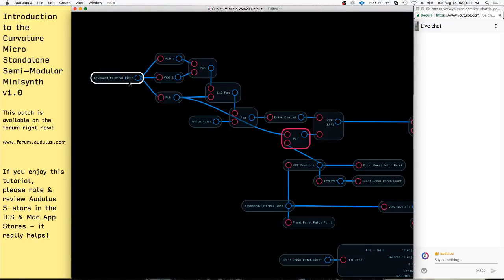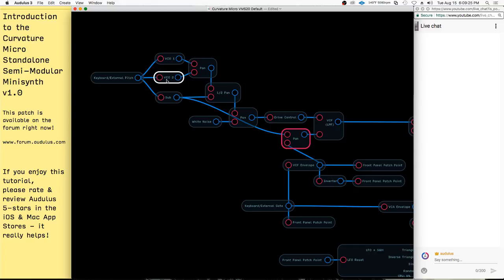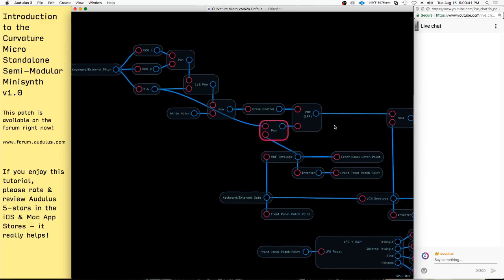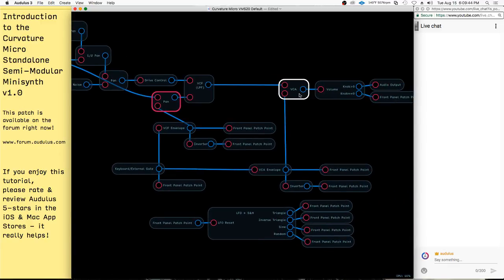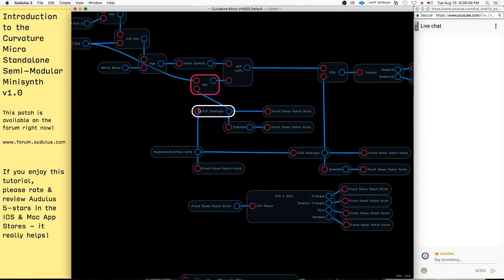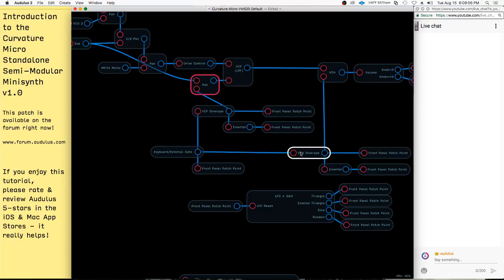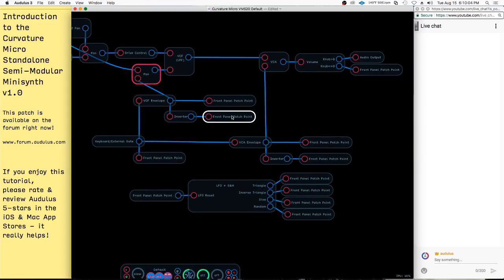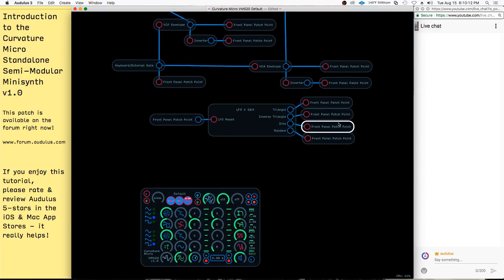The keyboard pitch gets sent to the VCOs — these are the voice of the synthesizer. It's mixed between VCO one and VCO two, and then this mix is half-mixed with the sub oscillator. Everything here is then mixed between the oscillators and the white noise. There's a drive control to adjust the amount of distortion going into the VCF, then VCF to VCA and out. The gate from the keyboard triggers the envelope, which triggers the cutoff of the VCF and also the VCA envelope, which controls the volume. You have two patch points — one inverted output and one normal output — plus the LFO for modulation.